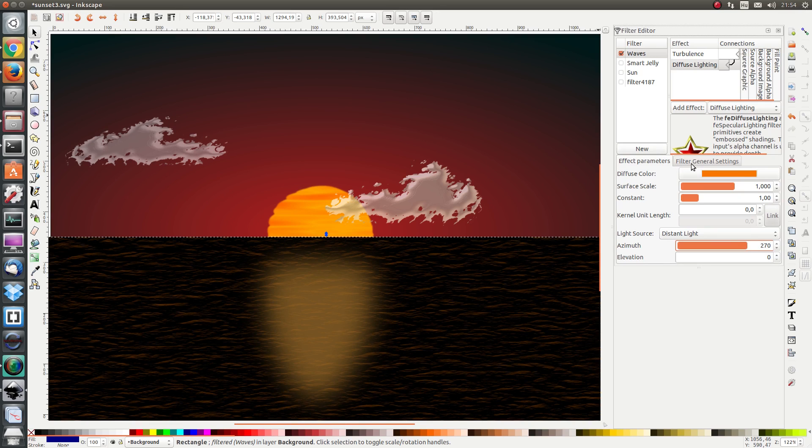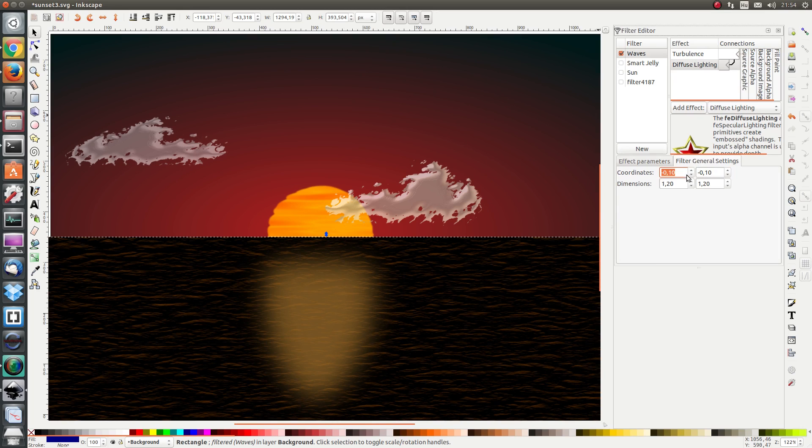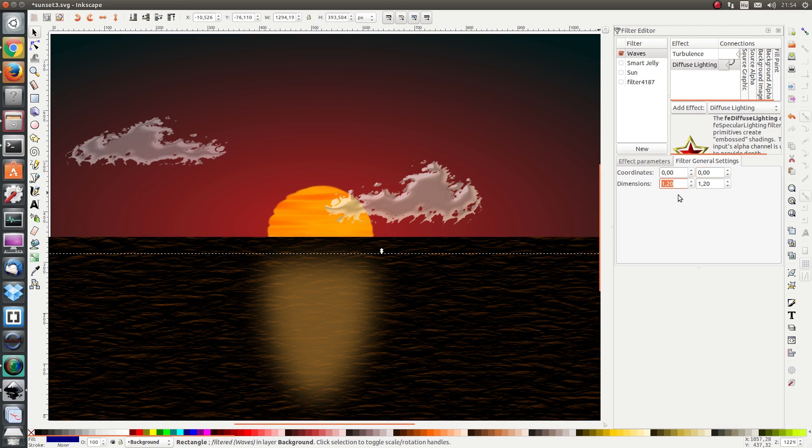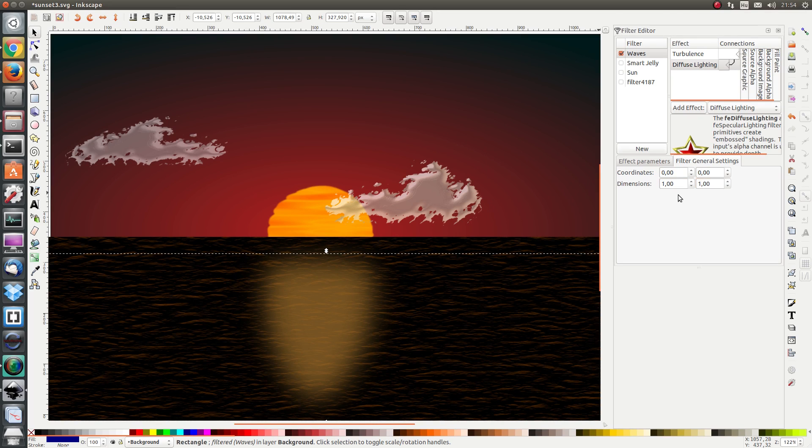We also have to change the filter general settings. We don't want the filter to make the sea any larger. So let's change these coordinates to 0 and 0. And the height should be 100% of the original height. And the width should also be 100% of the original width.